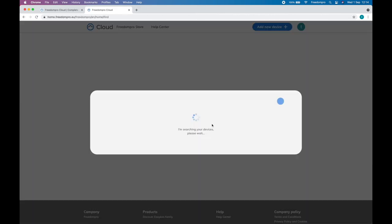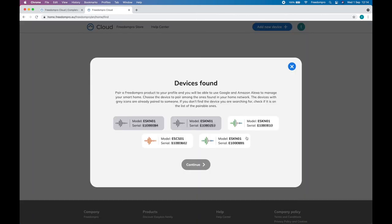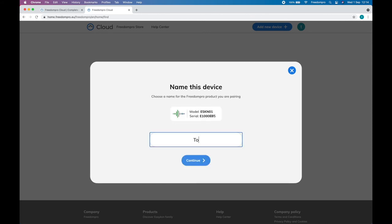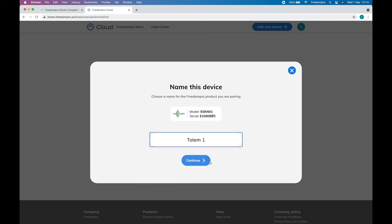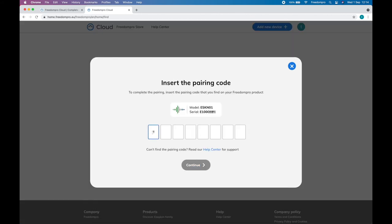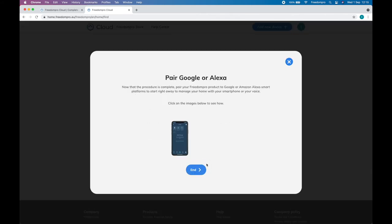Proceed with the login. The cloud will search for your EasyCon for KNX and once it has been found, you can enter the 8-digit code on the front of EasyCon to complete the pairing of the device.